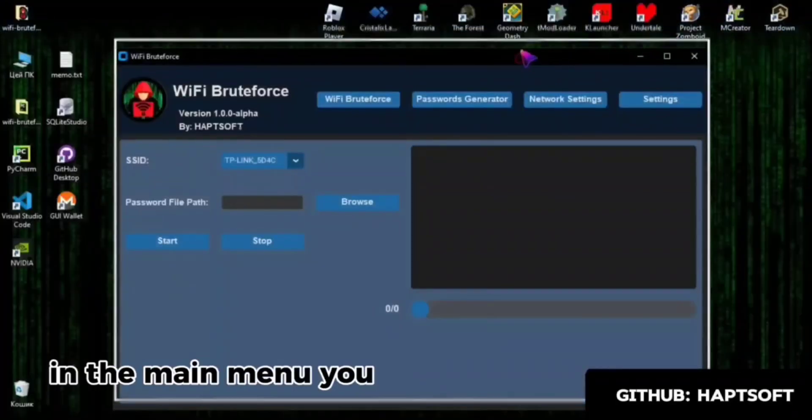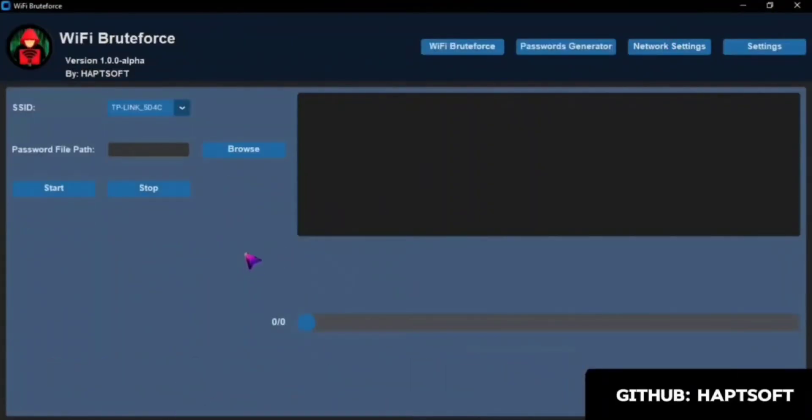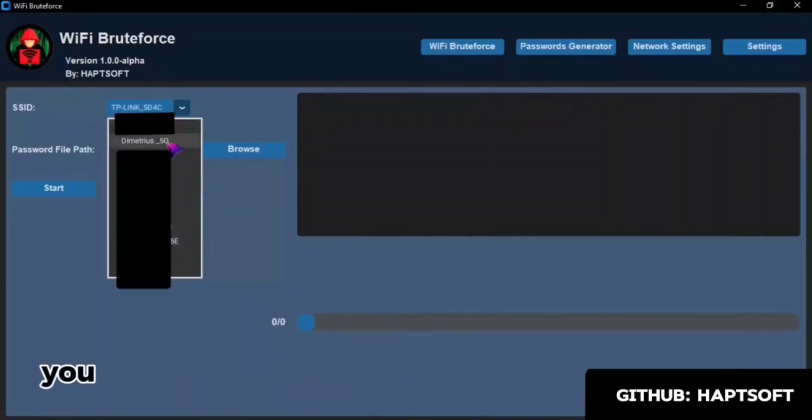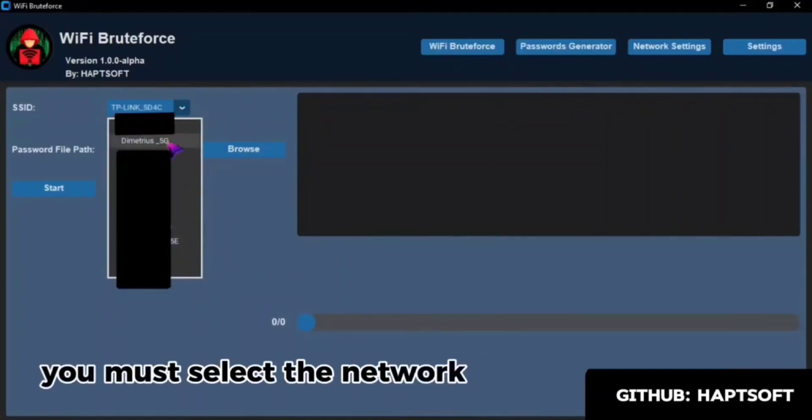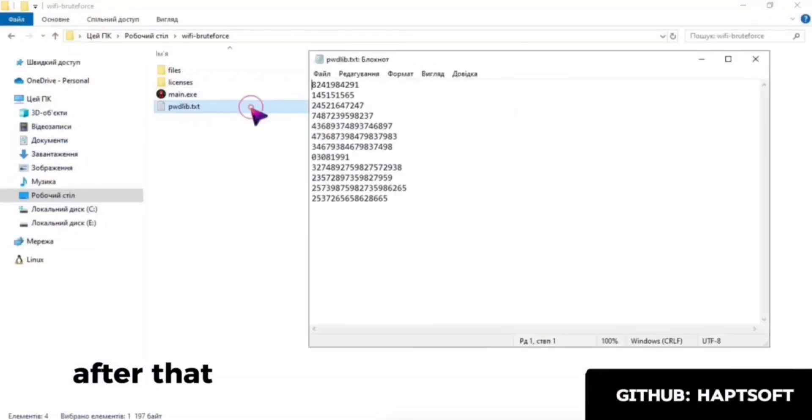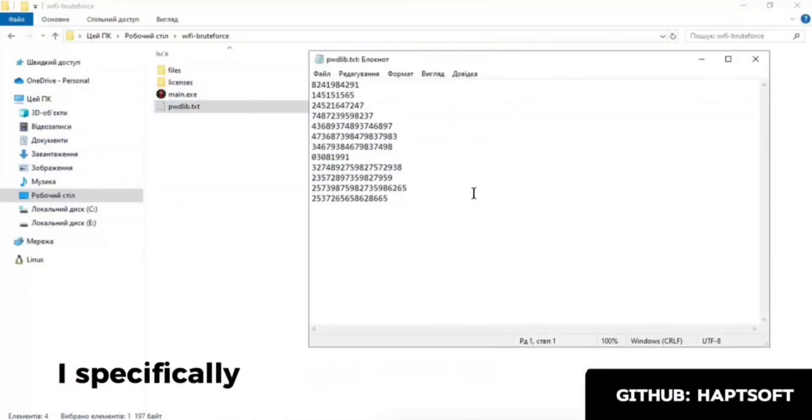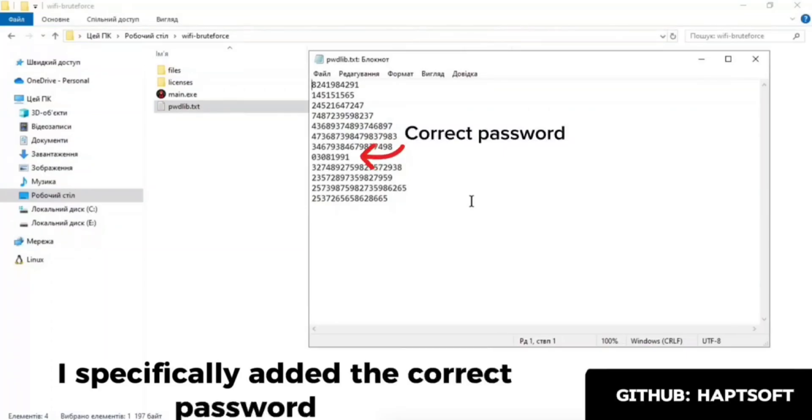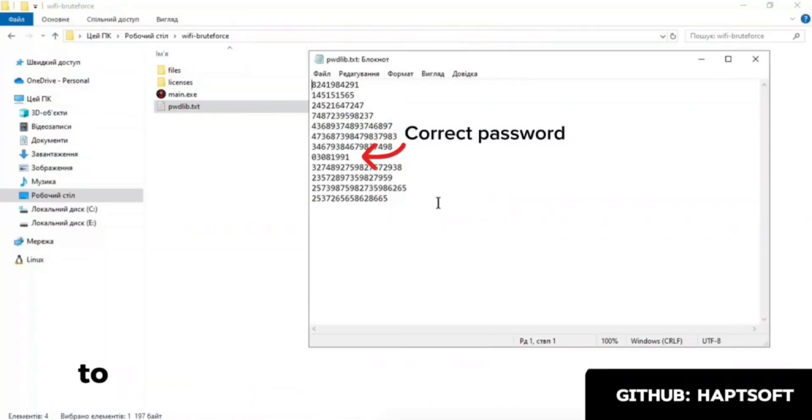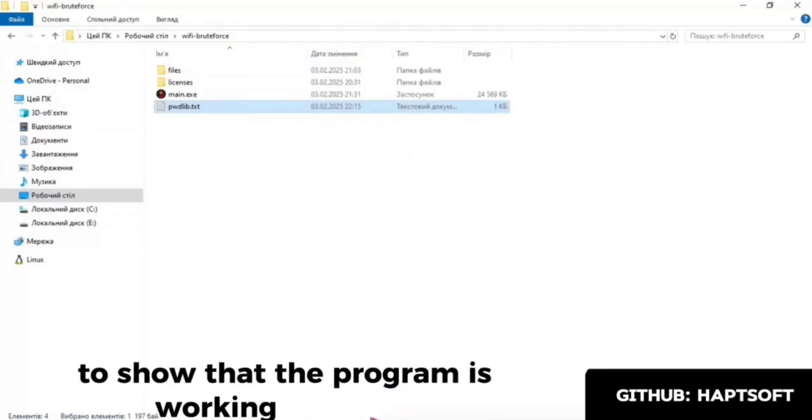In the main menu, you will see a simple interface. In the SSID tab, you must select the network you want to hack. After that, select the file with passwords. I specifically added the correct password there to show that the program is working.